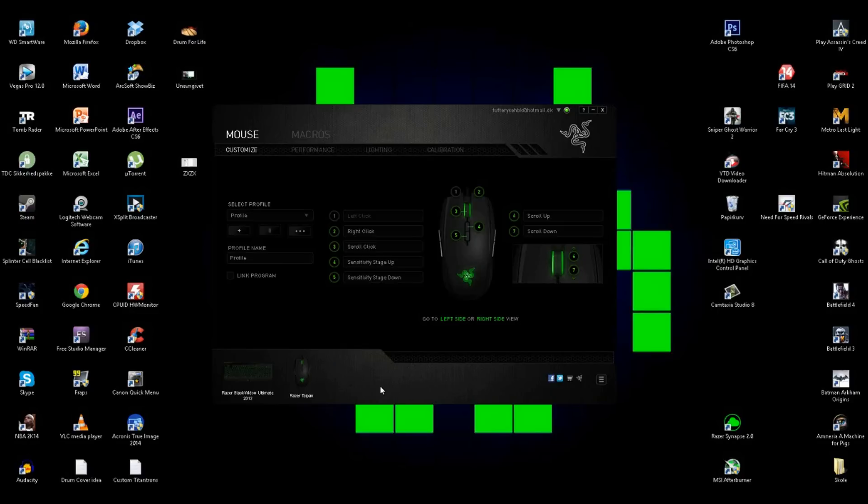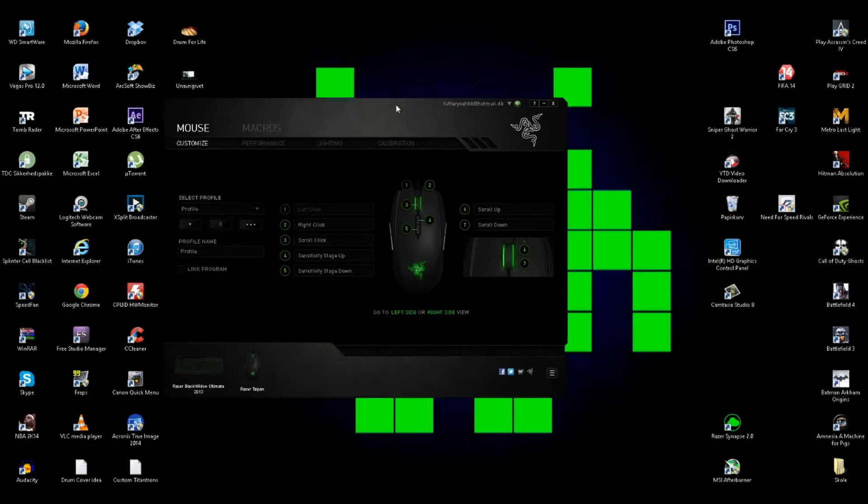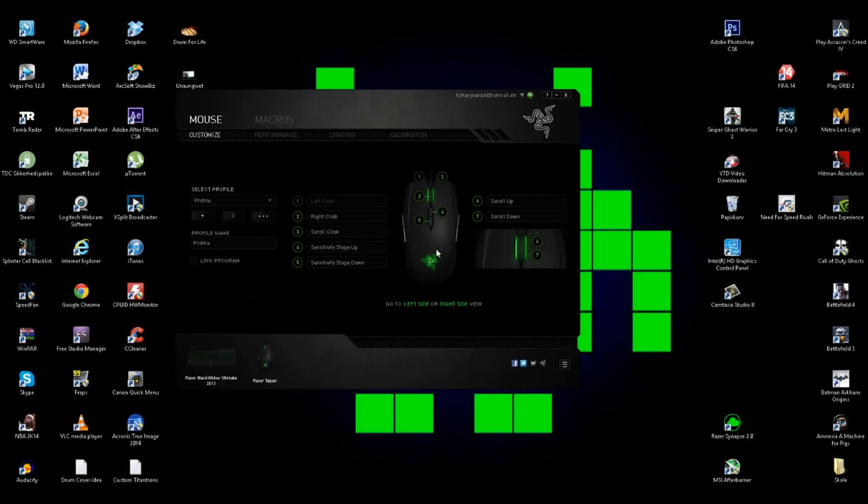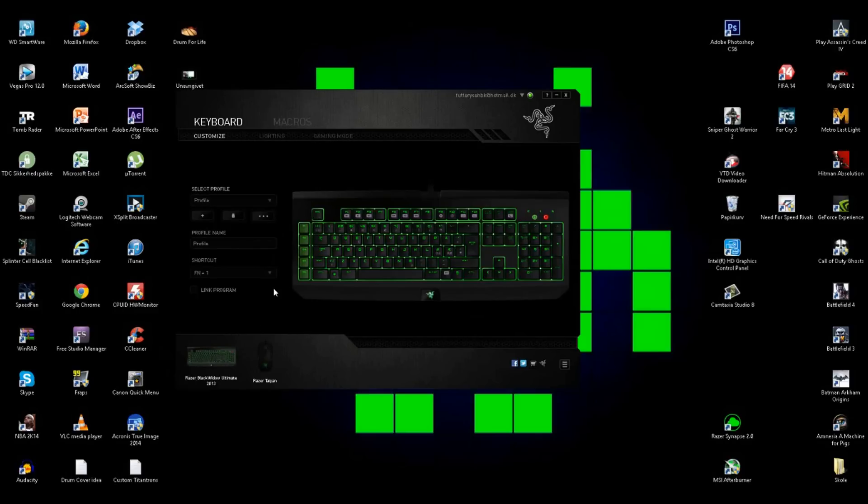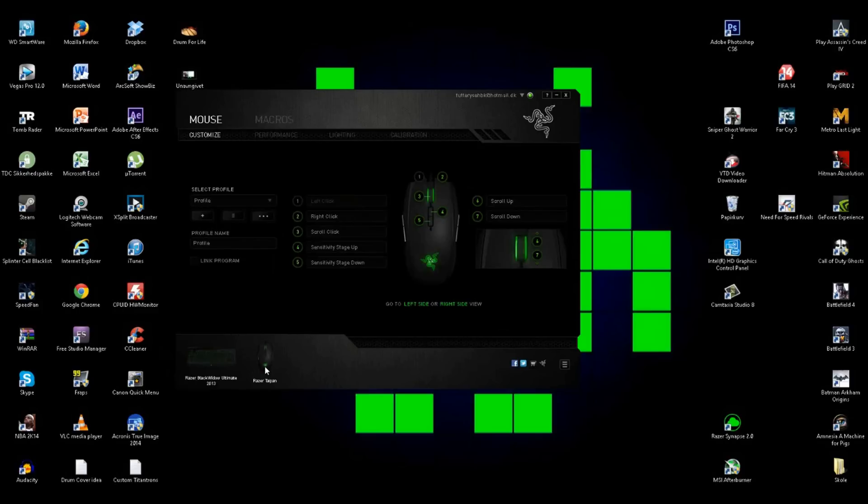So we got here in Razer Synapse right here. You can see it here, we got my mouse there, the Razer Taipan. We got also my Black Widow Ultimate gaming keyboard. You can see I've already made some macros there, but I want to make a new macro right here.